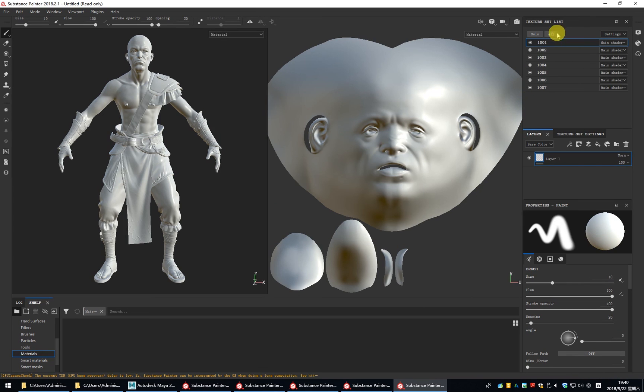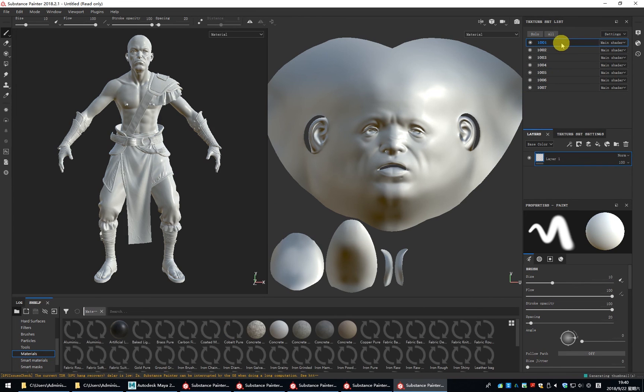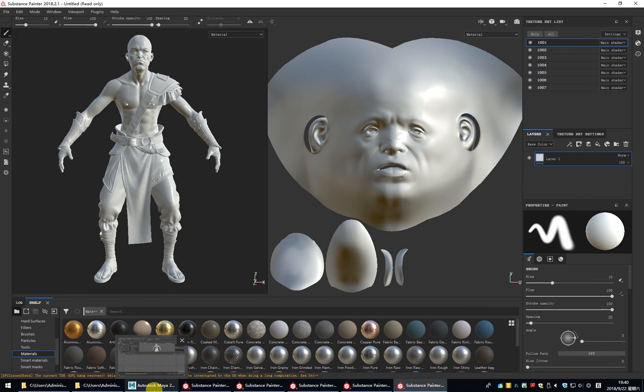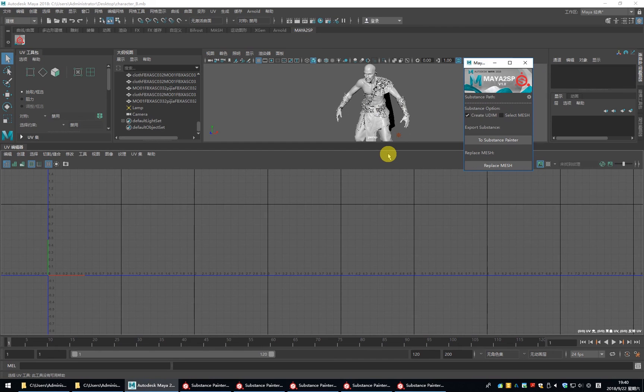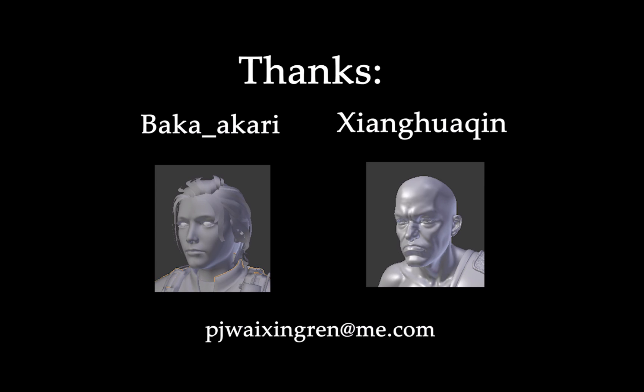And you can see the UDIM is being created. Thanks to backup carrier and Xianghuaqing for giving the mesh I can test with. I hope you are enjoying Maya to SP. If you have any questions, you can email me. See you.